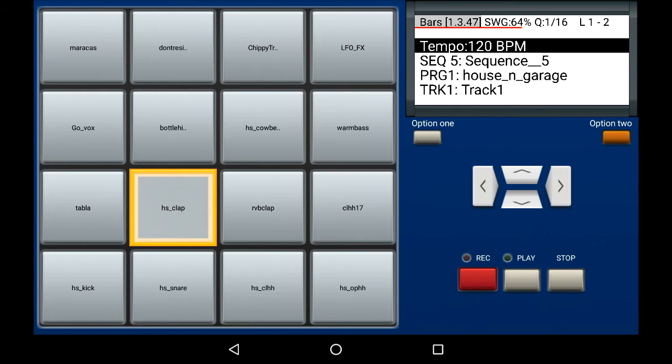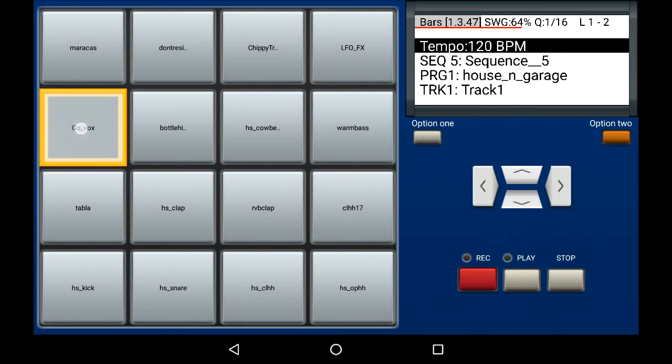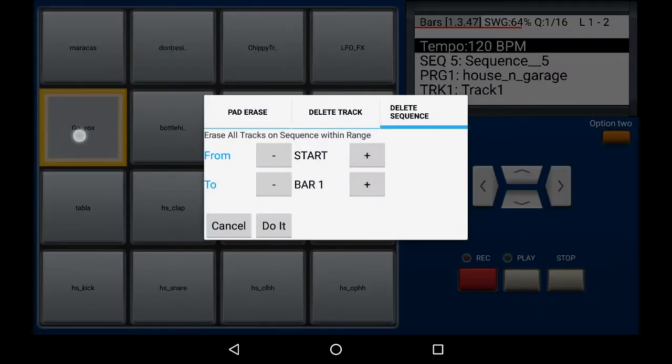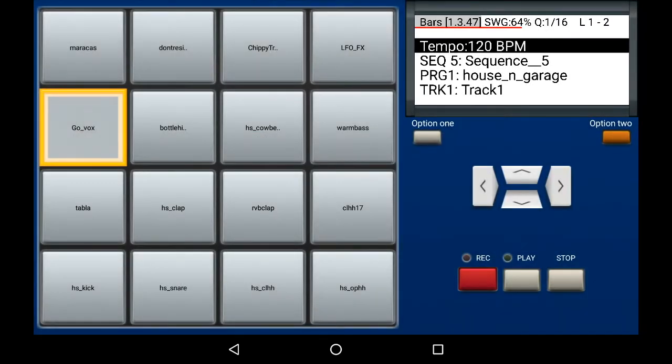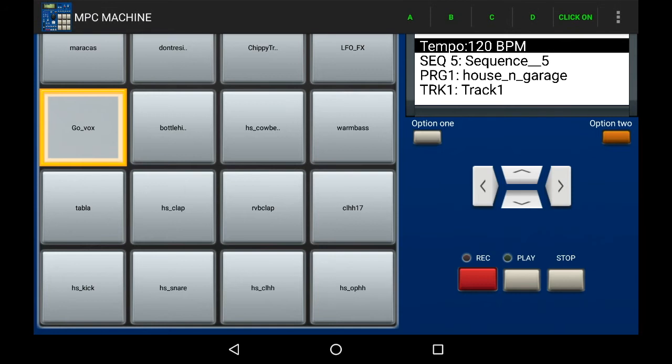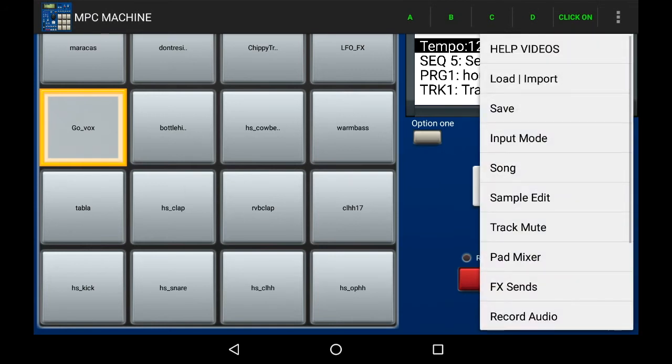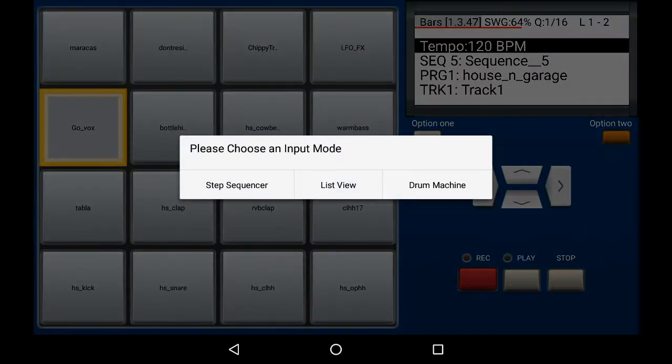We're going to start with an empty sequence. To do that, press any pad then press the option two button. Then put delete sequence for the full range. I'm using the house and garage kit that comes with MPC machine 1.07. You can use any kit you want. Once you've got a drum kit you're happy with, press the menu button and access the step sequencer.